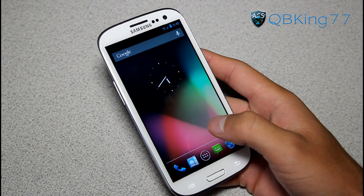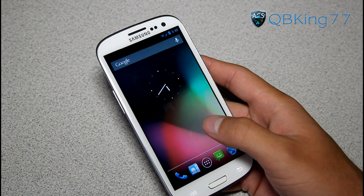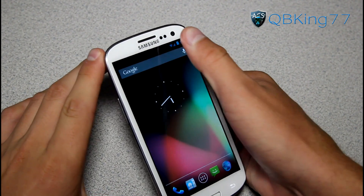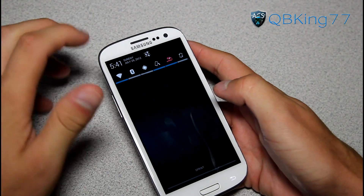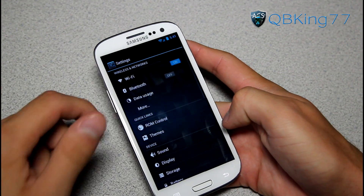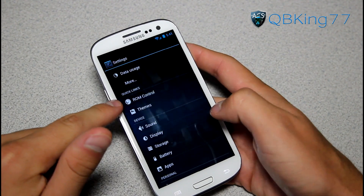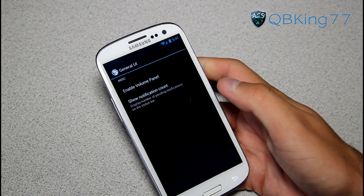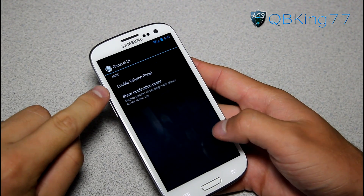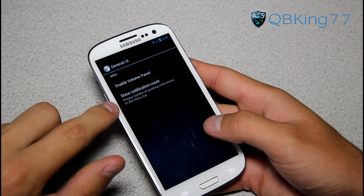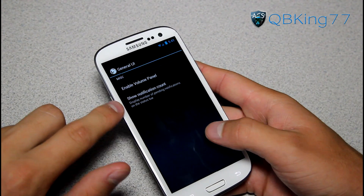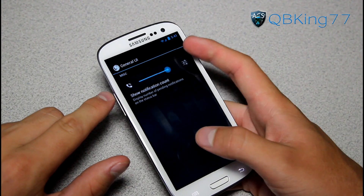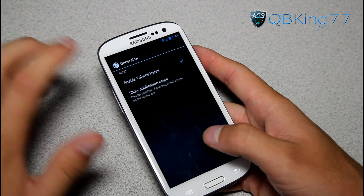Pretty much the only thing not working is incoming MMS. GPS worked fine for me — I did get a lock, so if you're worried about that, GPS is working fine. One of the main awesome things about this ROM is the settings you can mess with. Under Quick Links, you have some ROM Control settings. You have general UI settings — not too many — including Enable Volume Panel and Show Notification Count, which displays the number of pending notifications in the status bar.